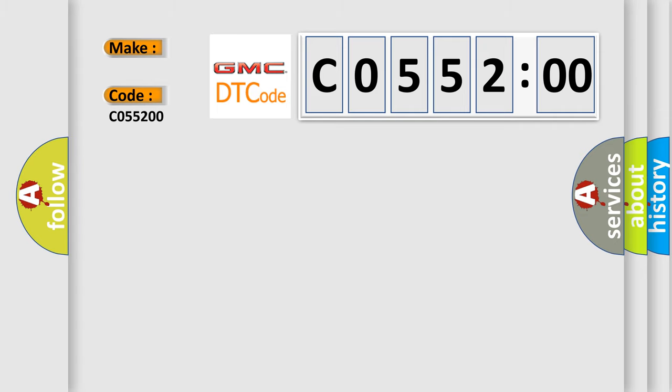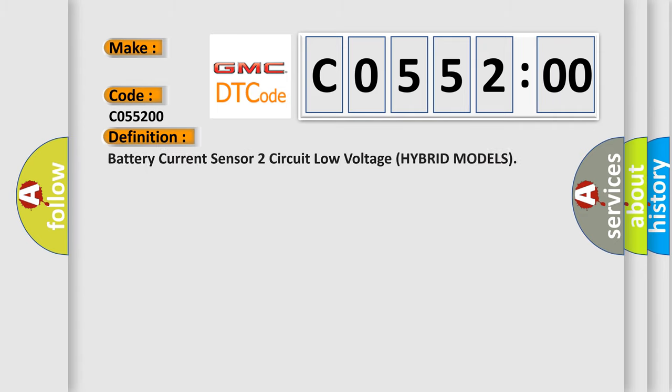The basic definition is: battery current sensor two circuit low voltage hybrid models.